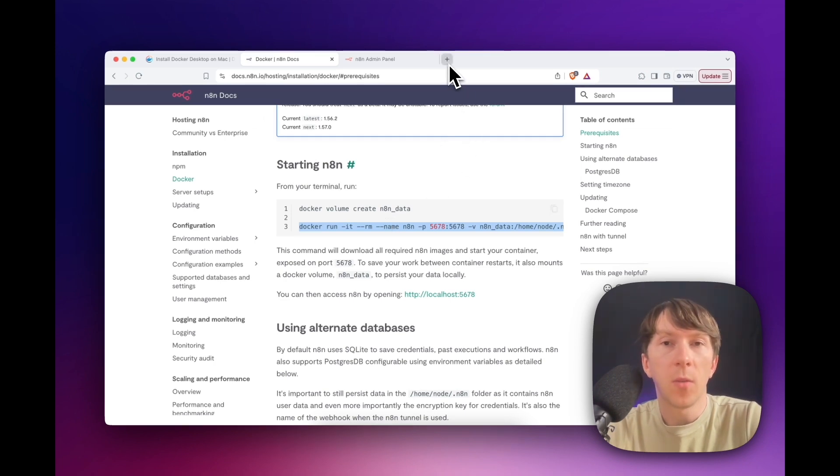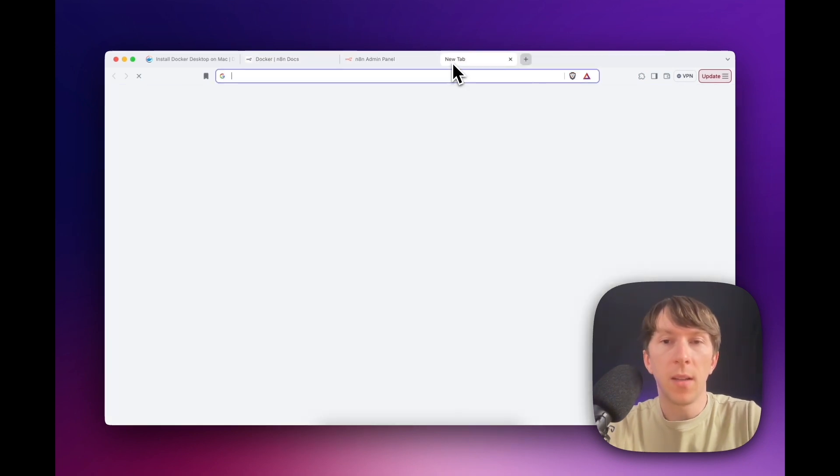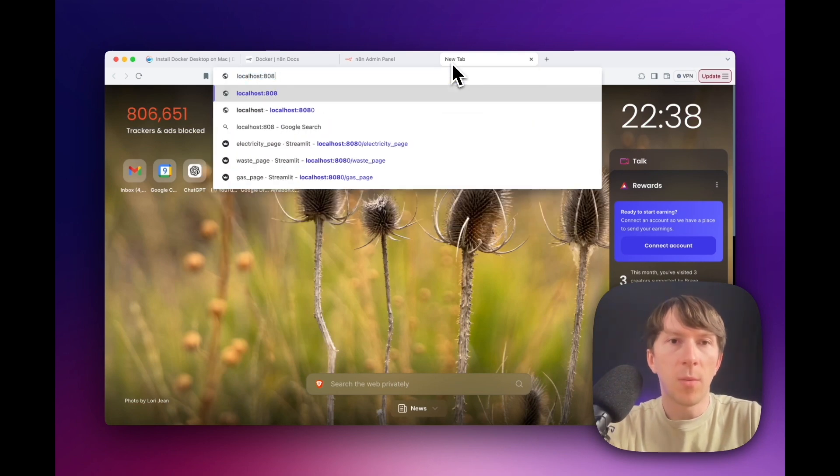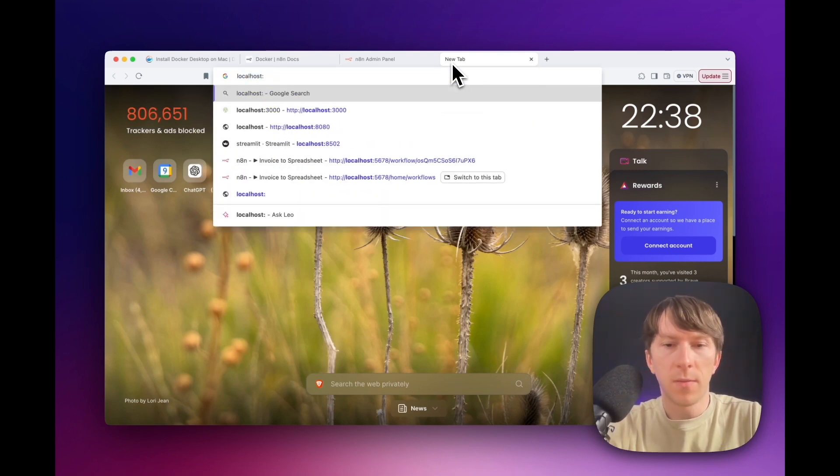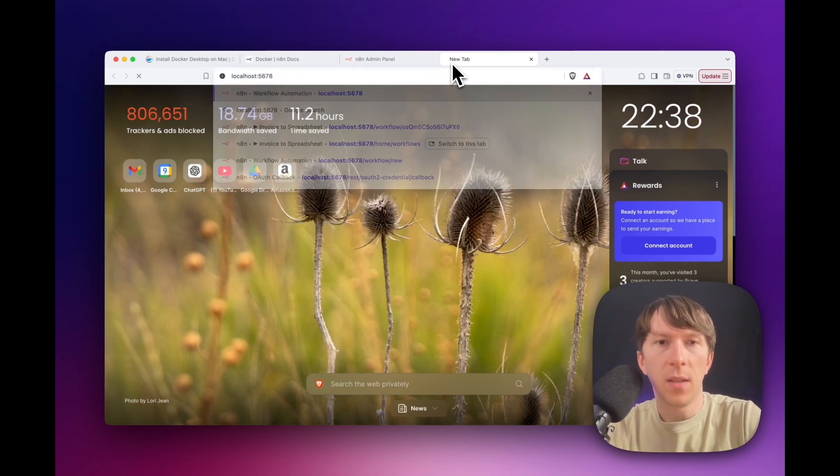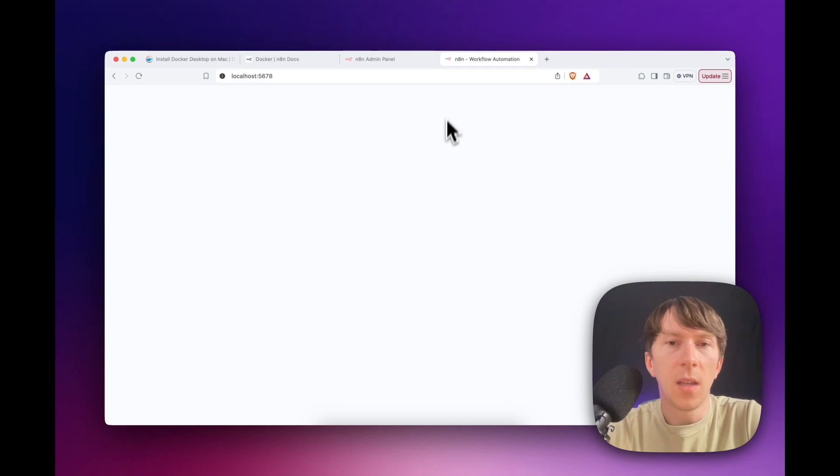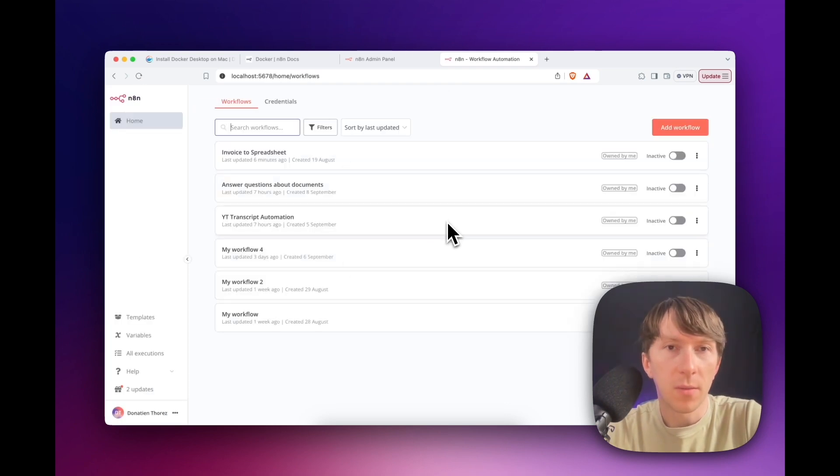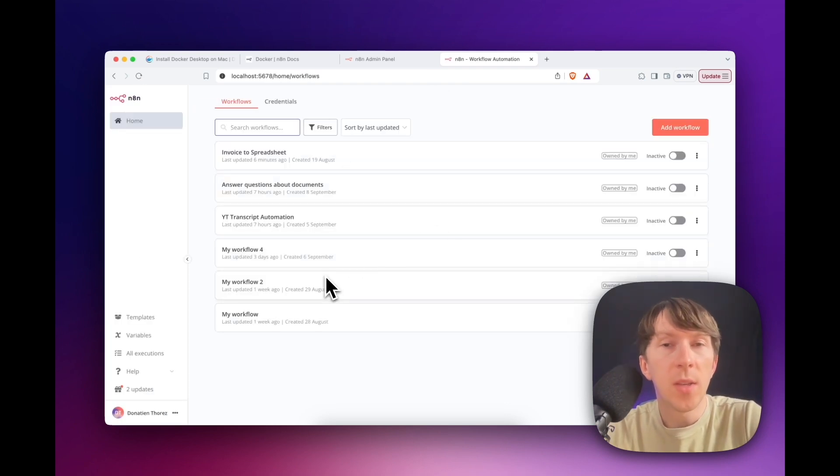And these two will create and launch N8N directly on your laptop. Then you will be able to go directly on localhost:5678. And you will be able to see all of the different workflows that you have. This is completely free and there is no limits and you can have it run locally. And just a little precision on that while I was editing.